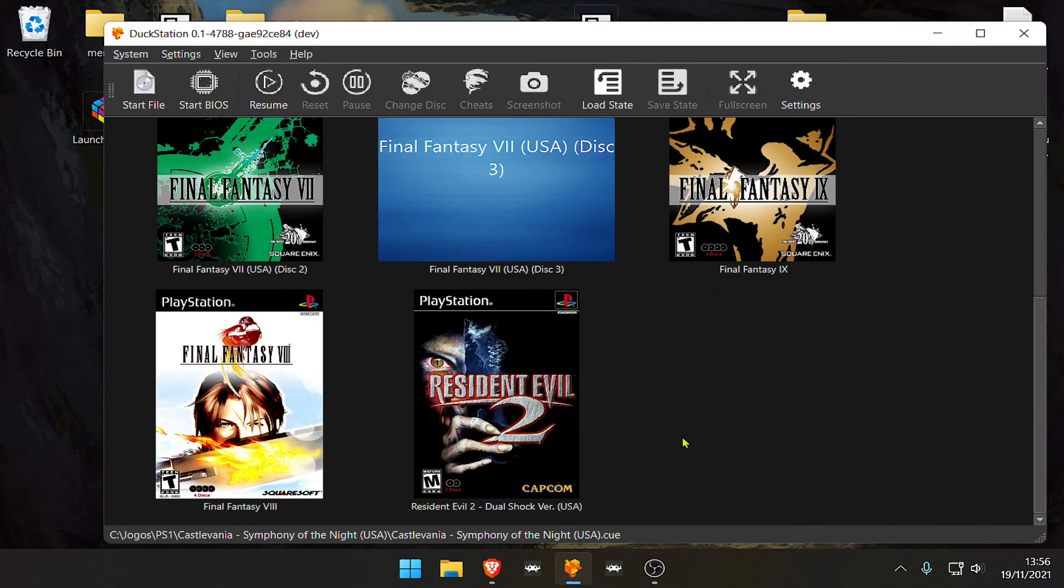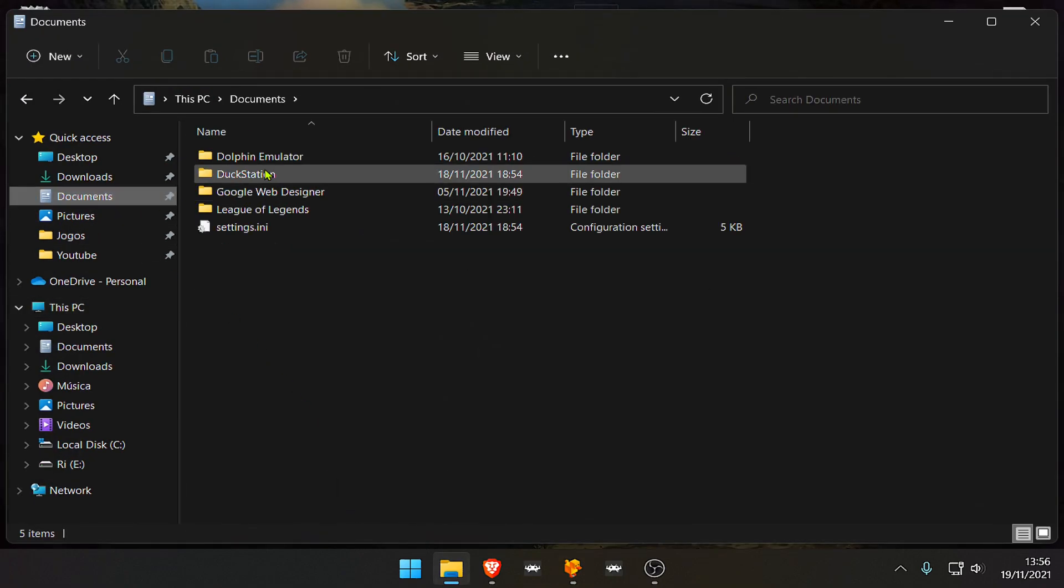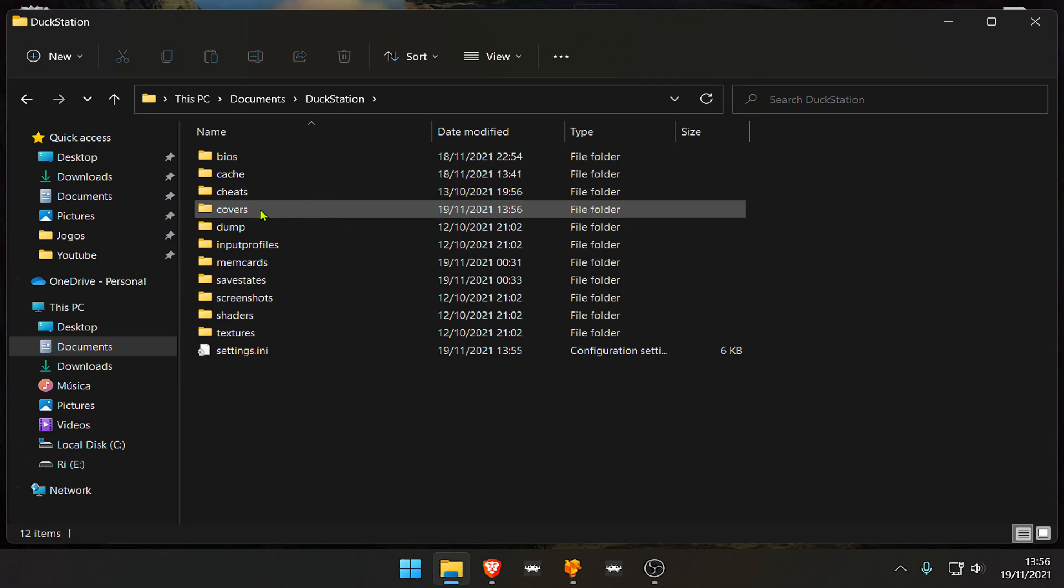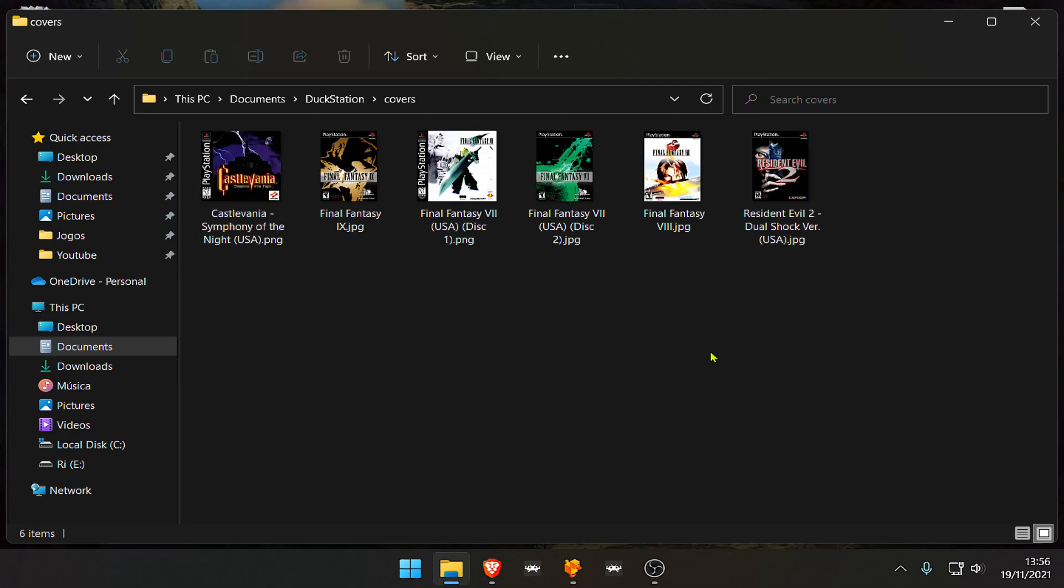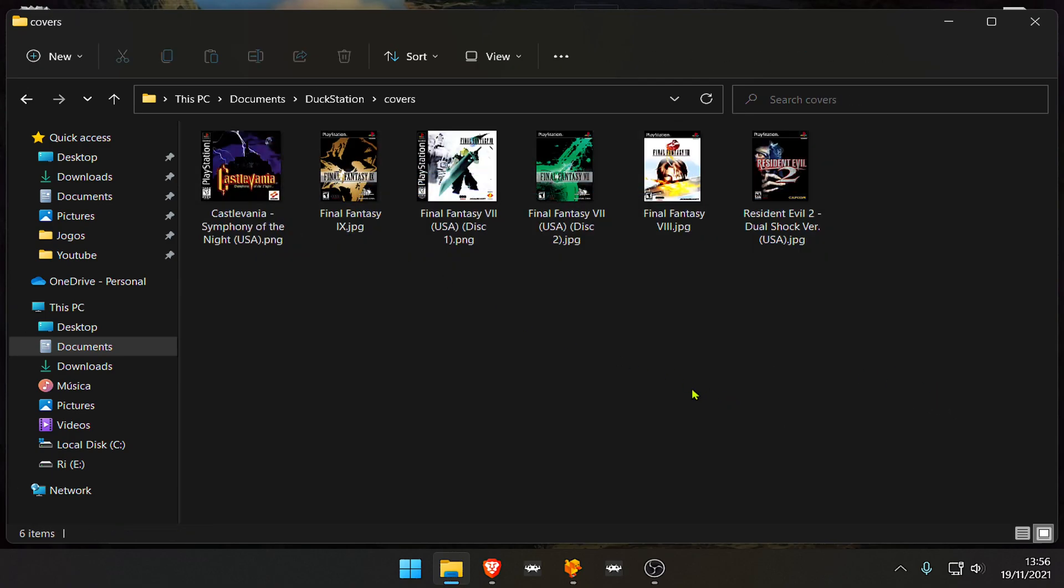Now if you go to your Duck Station folder in Documents, Duck Station and Covers folder, you'll see that Duck Station makes a copy of those thumbnails inside here.